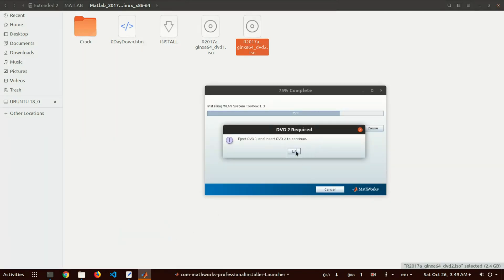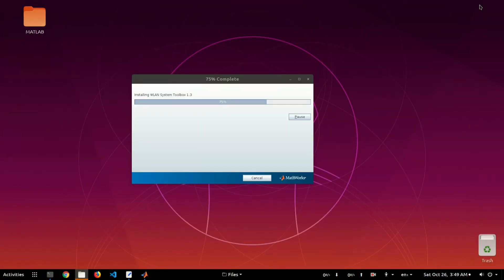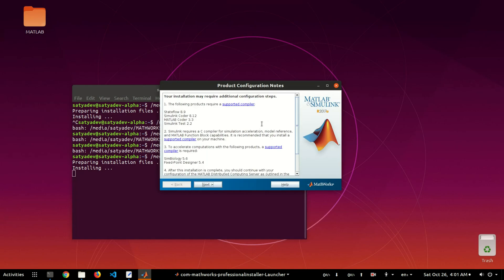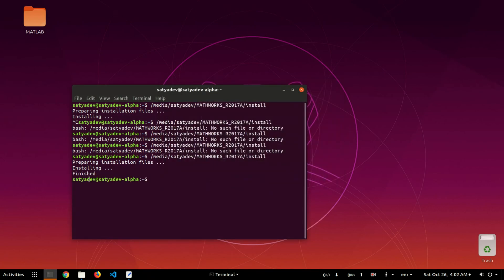Open the setup and click OK. It will automatically detect the DVD and resume the installation. After some time the installation is done — click Next and then click Finish. The installation is successful.